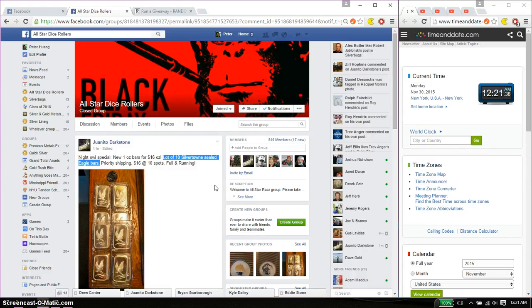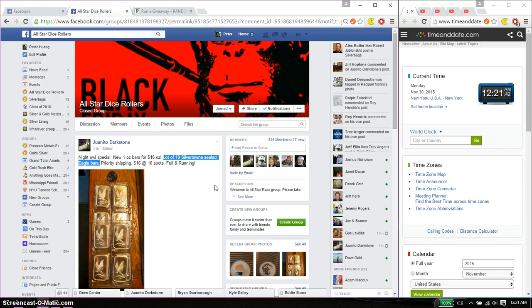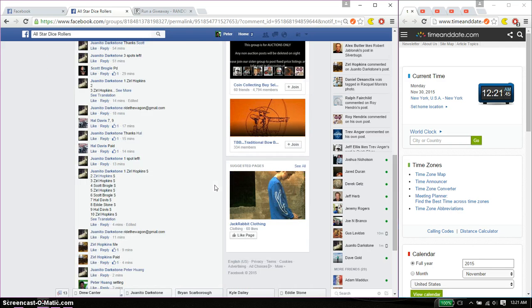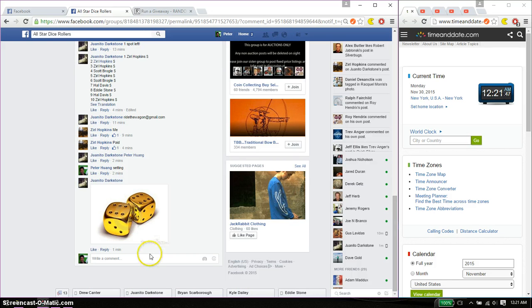Hello guys, welcome to Juanito's Rouse. This time is going to be for his Lot of 10 Silver Town Sealed Eagle Bar. Alright, let's go ahead and set it live.